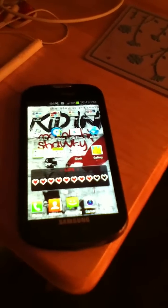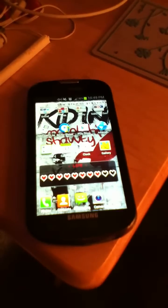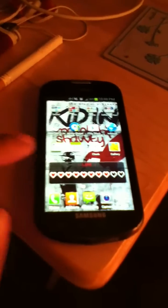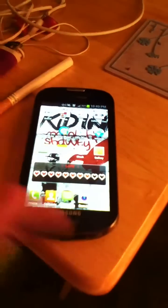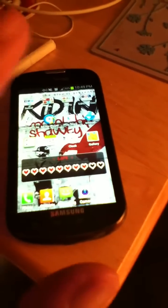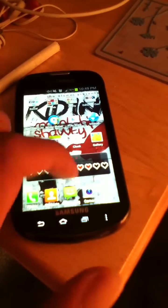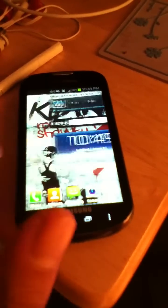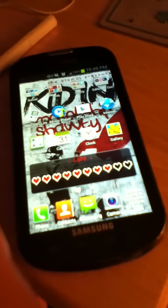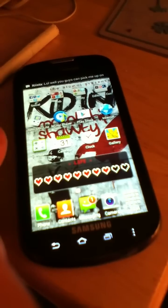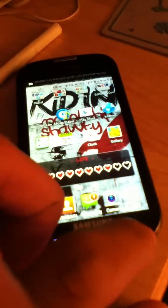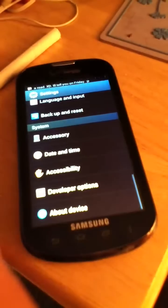Hey guys, just want to show you something quick and interesting I found out today. This is my cellular device, the Samsung Galaxy Stellar by Samsung for Verizon Wireless. This is an Easter egg found on all devices, but on my particular operating system — Android 4.0 Ice Cream Sandwich — it's pretty neat.